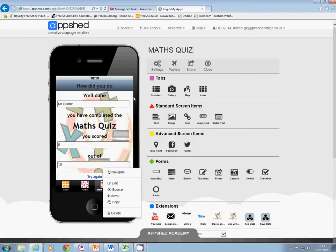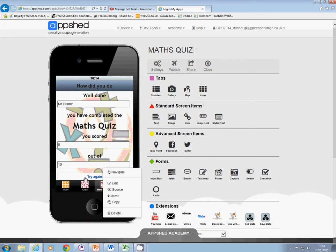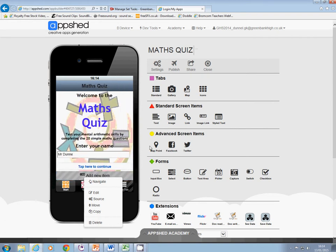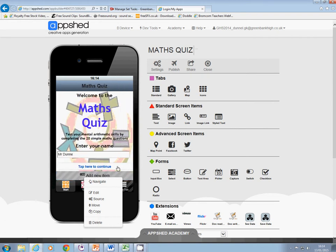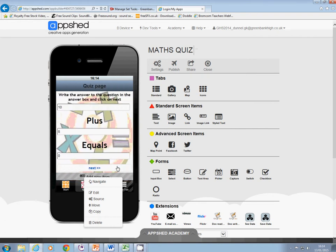And now it tells me that I scored 5 out of 10. It gives me the option, if I want, of trying again. It takes me back to the beginning — tap here to continue — and I can take the quiz all over again.